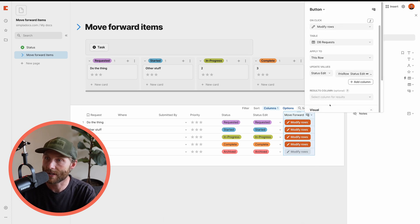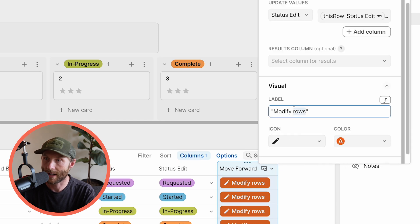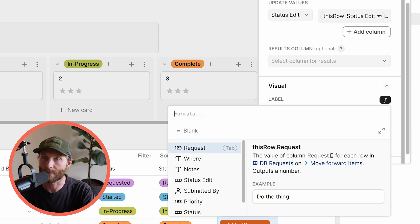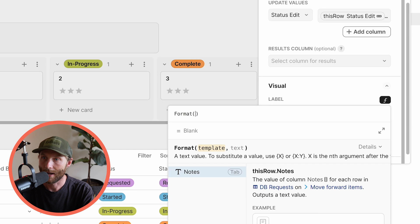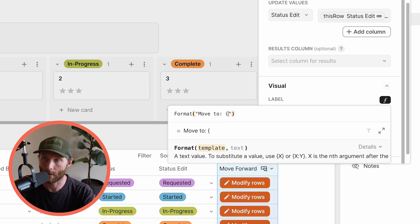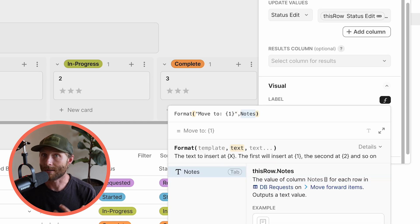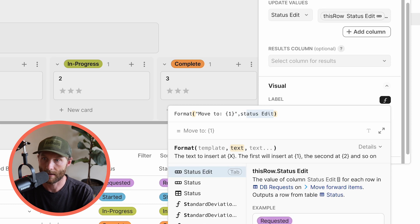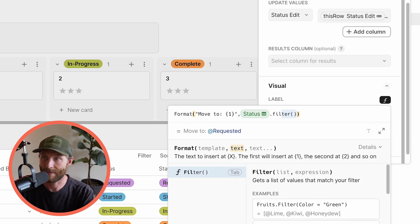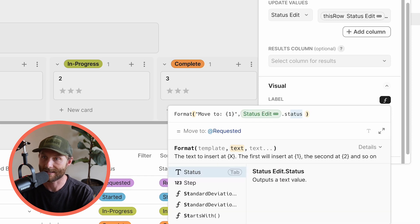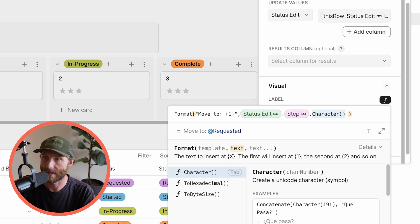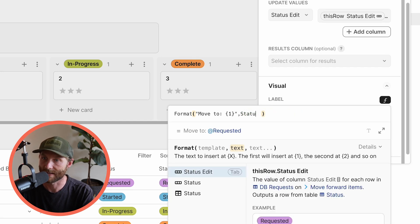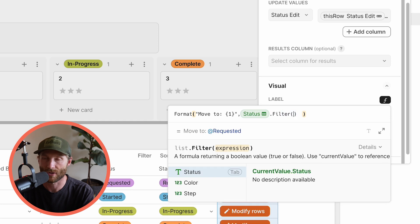All right. So there's a couple other things we could do real fast. Let's just change it visually as well. Let's change this visual to a formula as well. And we'll just say format. We'll say move to, and then we'll say number one. So I'm just going to take the label of this button and tell them what they're moving it to. And we're going to do status edit dot step. We can do this without withName. We can do a little simpler. Let's just do status dot filter. So go look at the status table, filter through it,